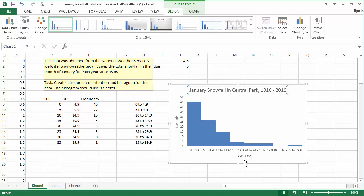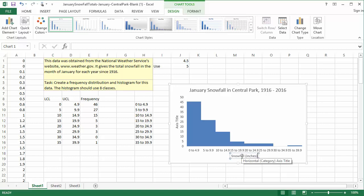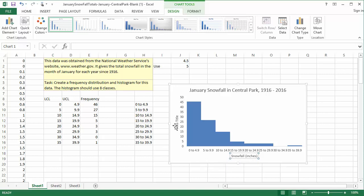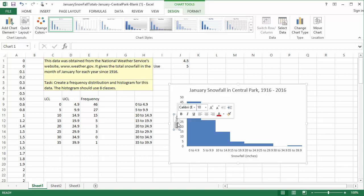For the horizontal axis, I'll type Snowfall in inches. In the histogram, the vertical axis is always a count of something. In this case, it's the number of years that had a snowfall in that range. I'll give the vertical axis the label number of years.